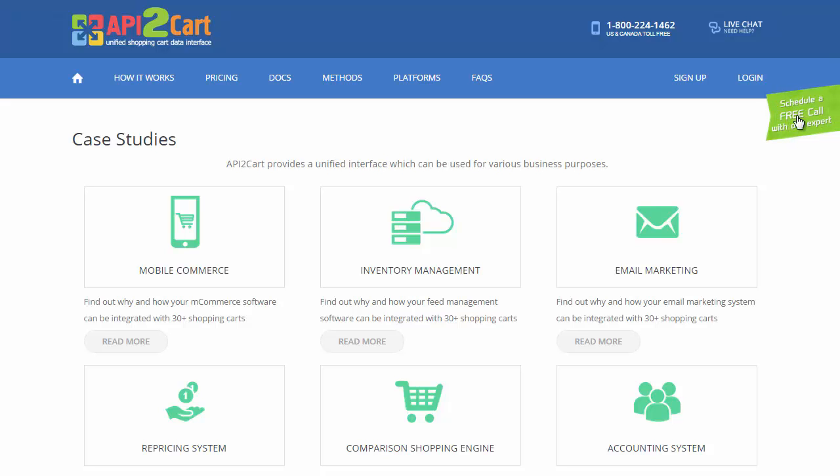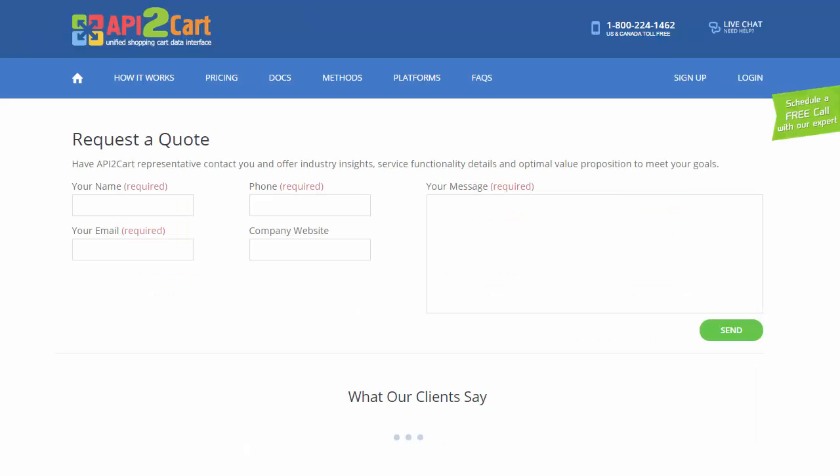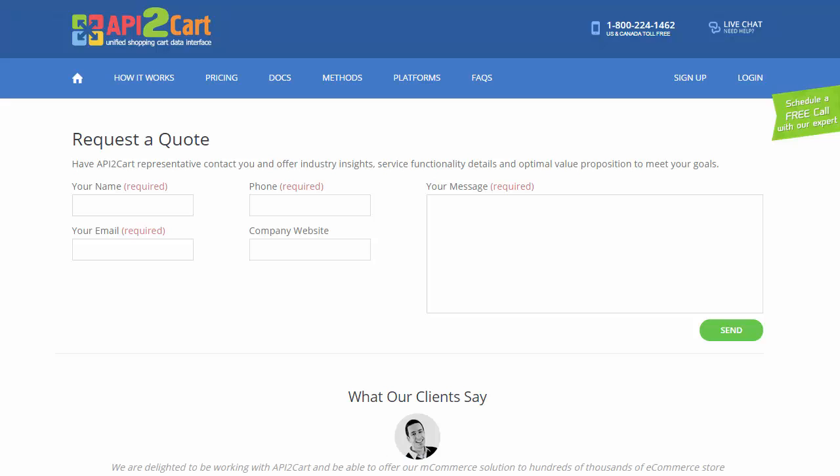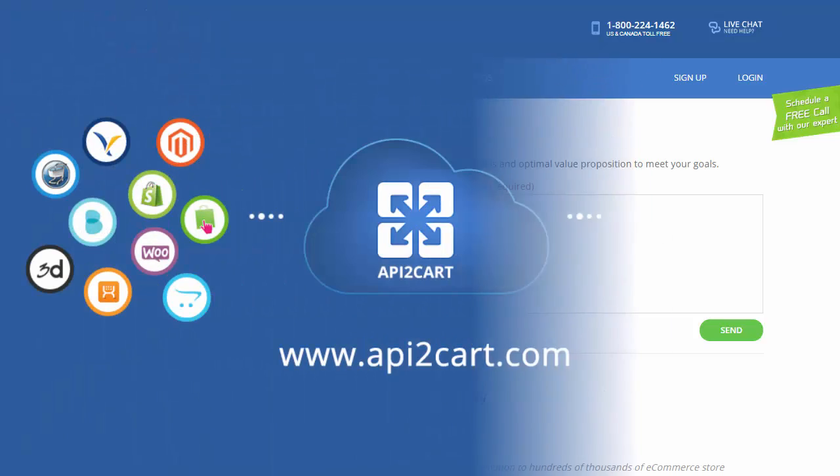If you have some questions to ask, schedule a free consultation with an API2Cart expert. We are always ready to provide qualified advice.